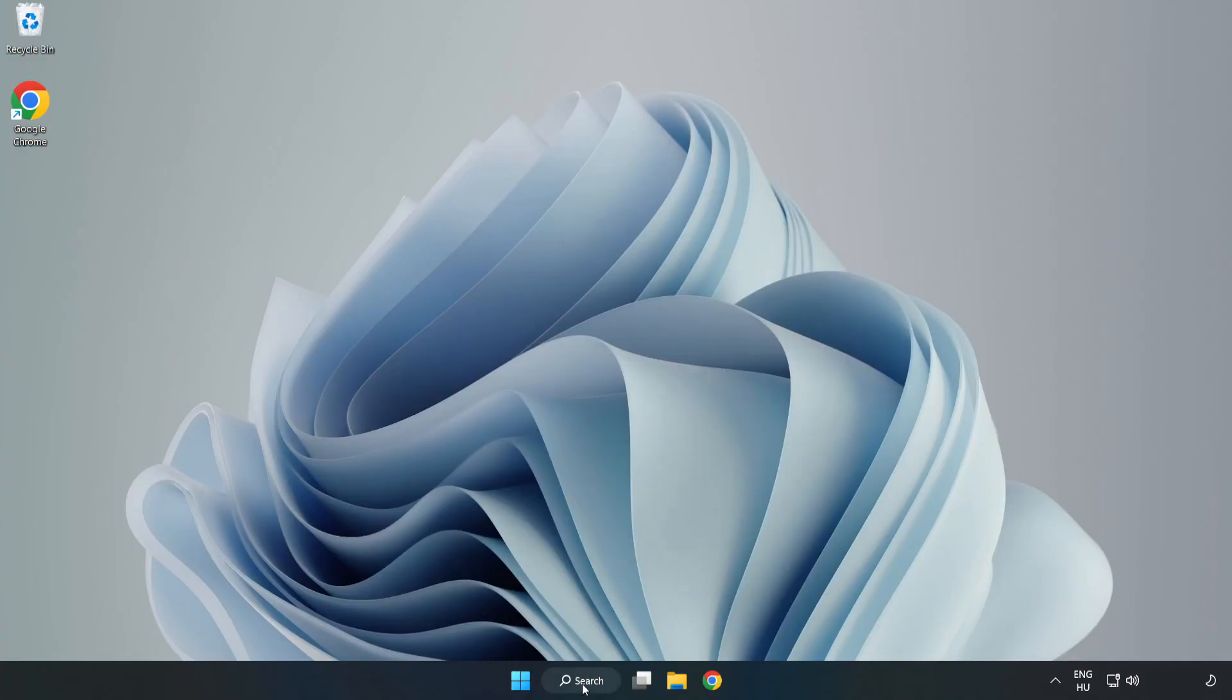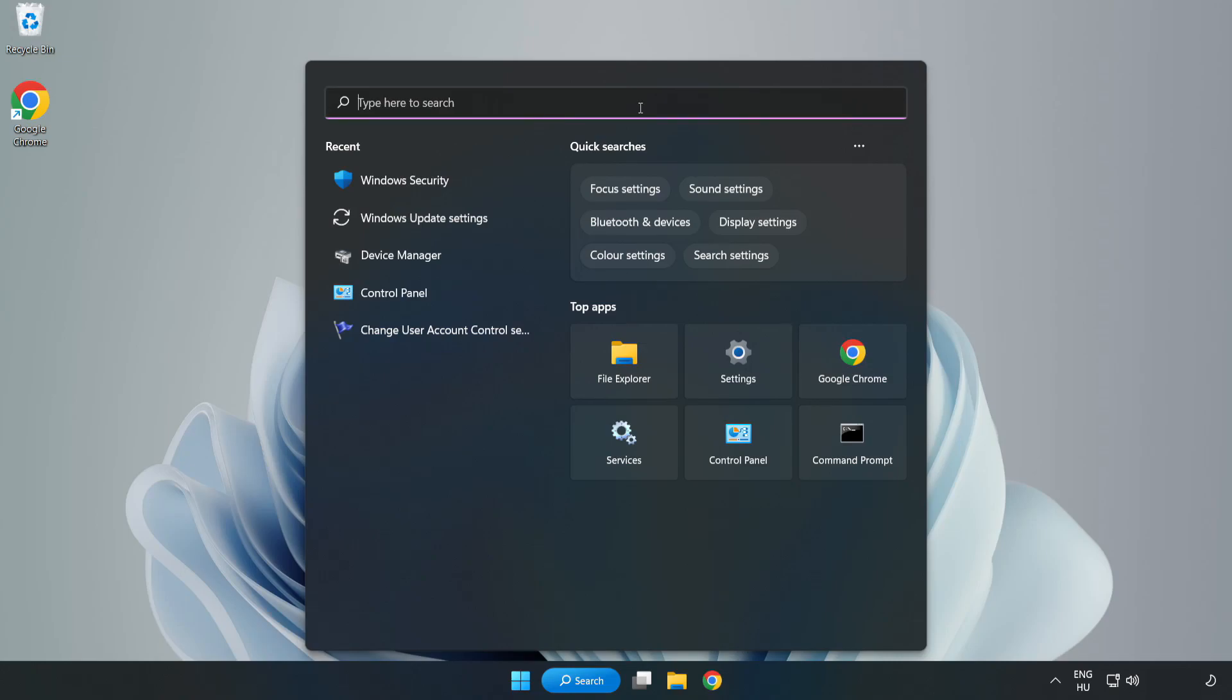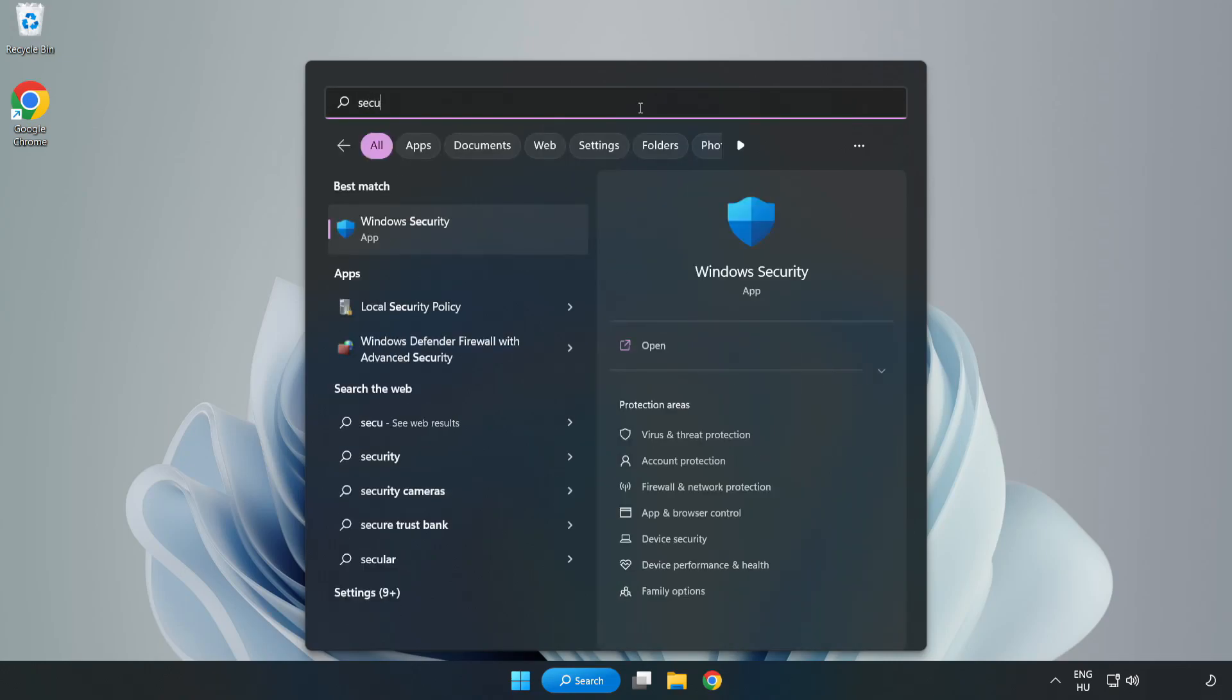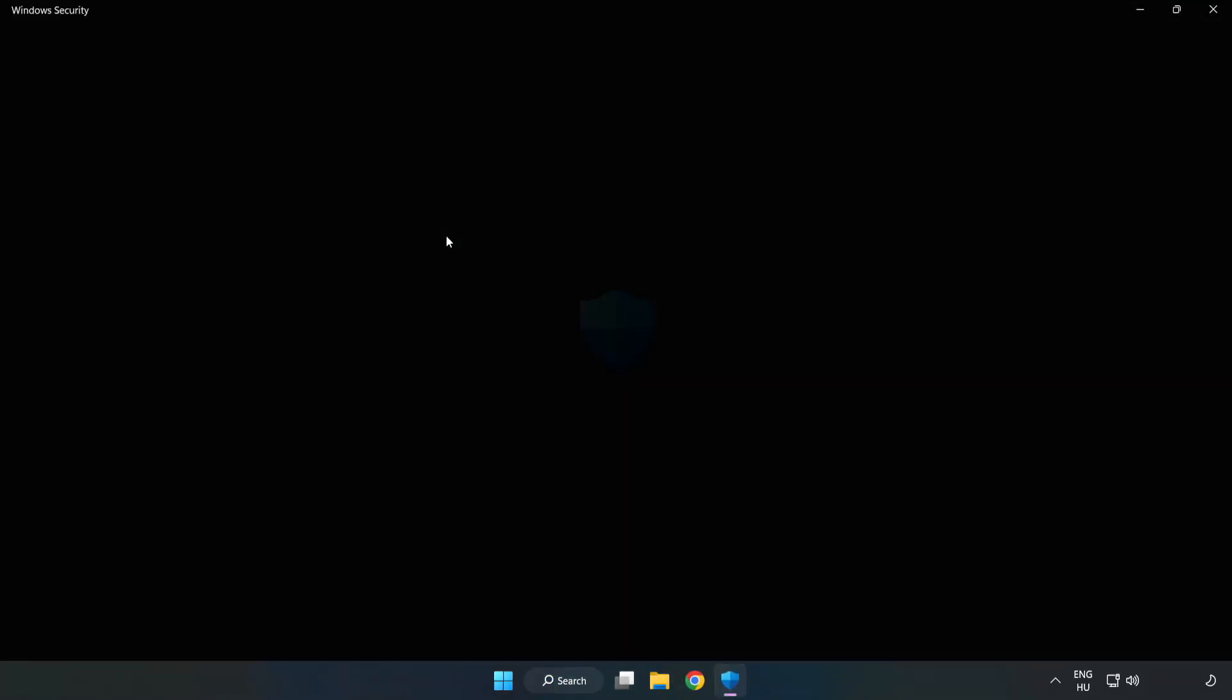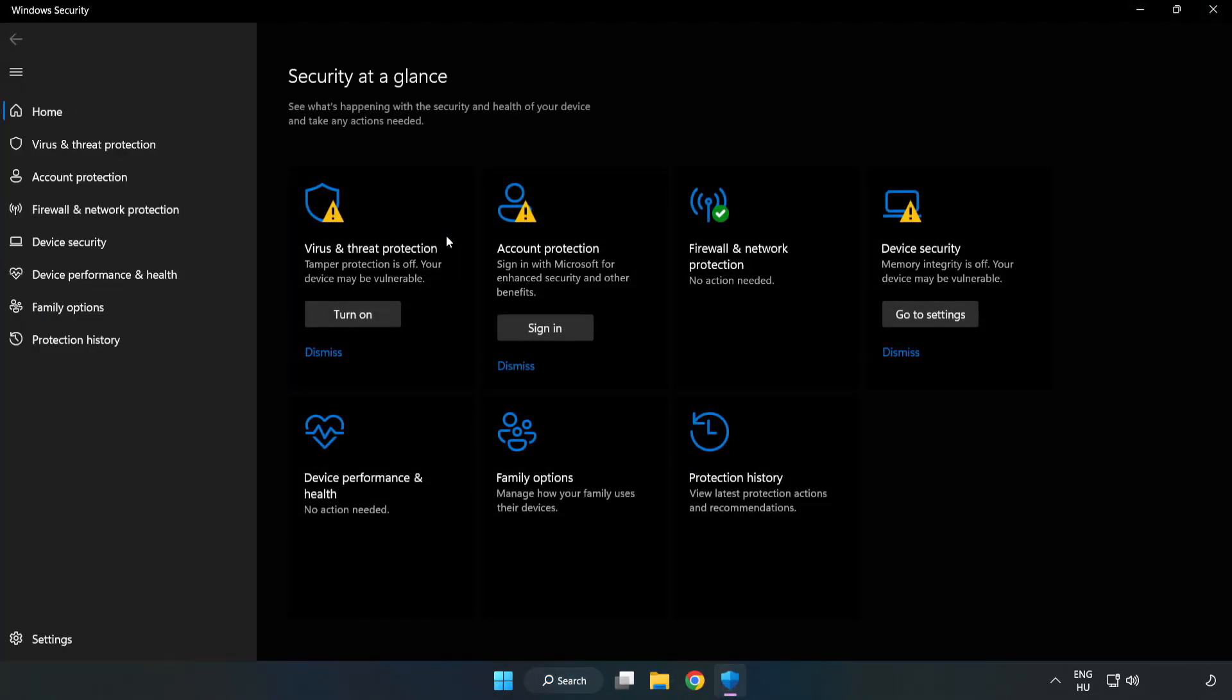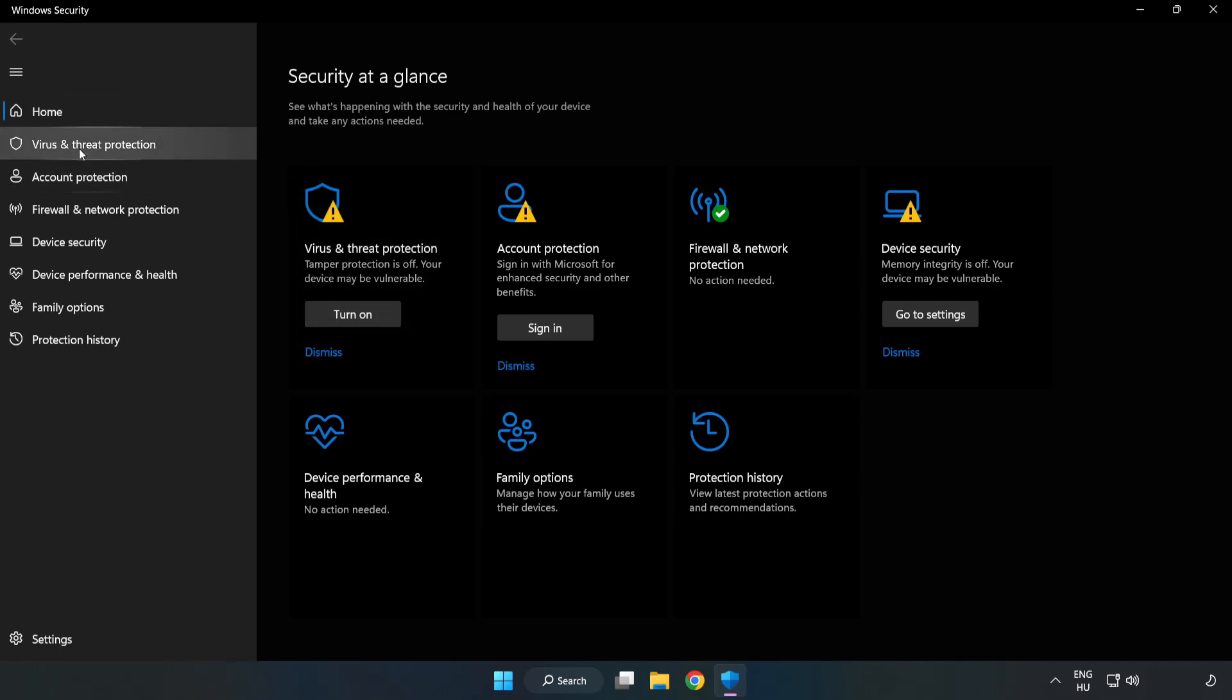Click Search Bar and type Security. Open Windows Security. Click Virus and Threat Protection.